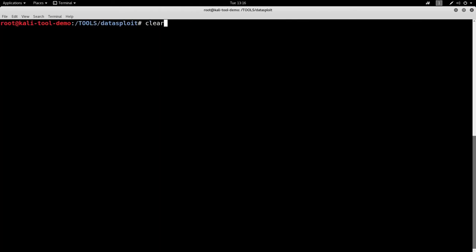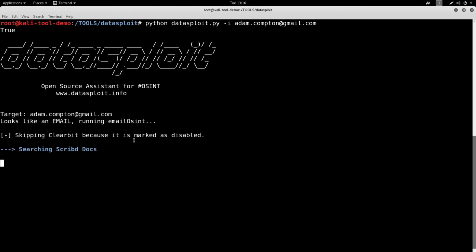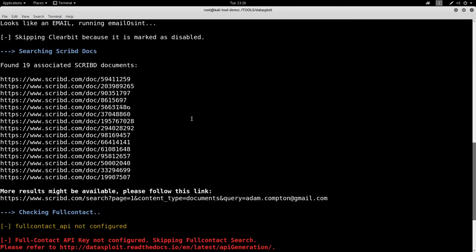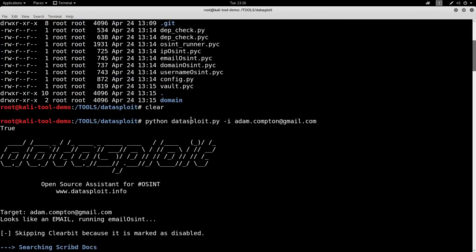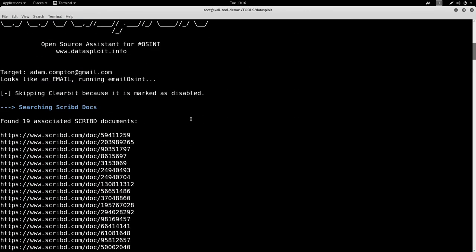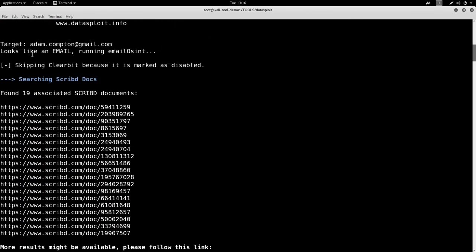Alright, let's try that again. But this time, let's not give it a domain. Let's give it an email address. Let's try my own here. Let that run. Let's jump back up there. As you can see here, it says that it looks like it is an email, so it's going to run email OSINT. Great.